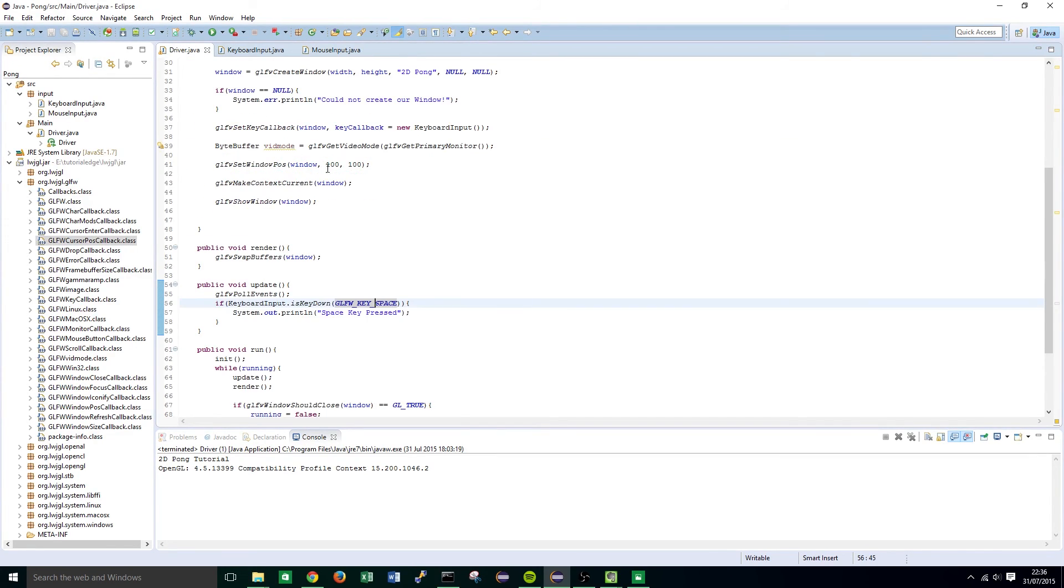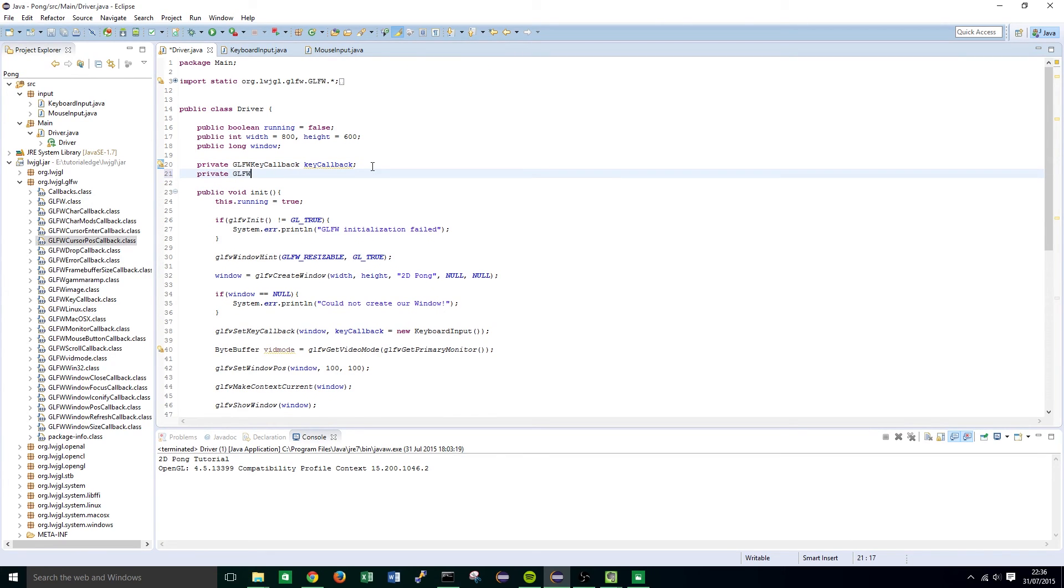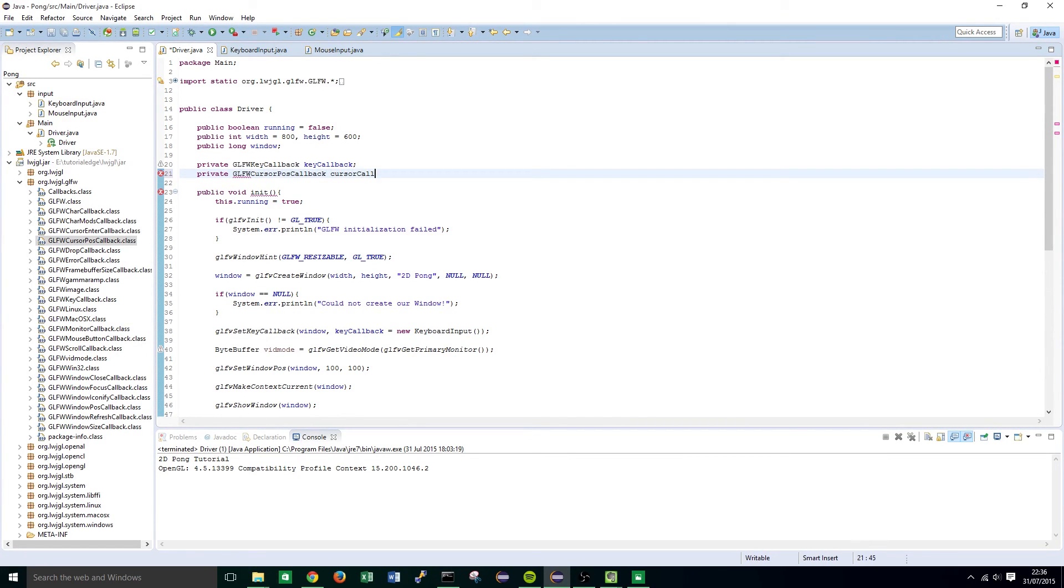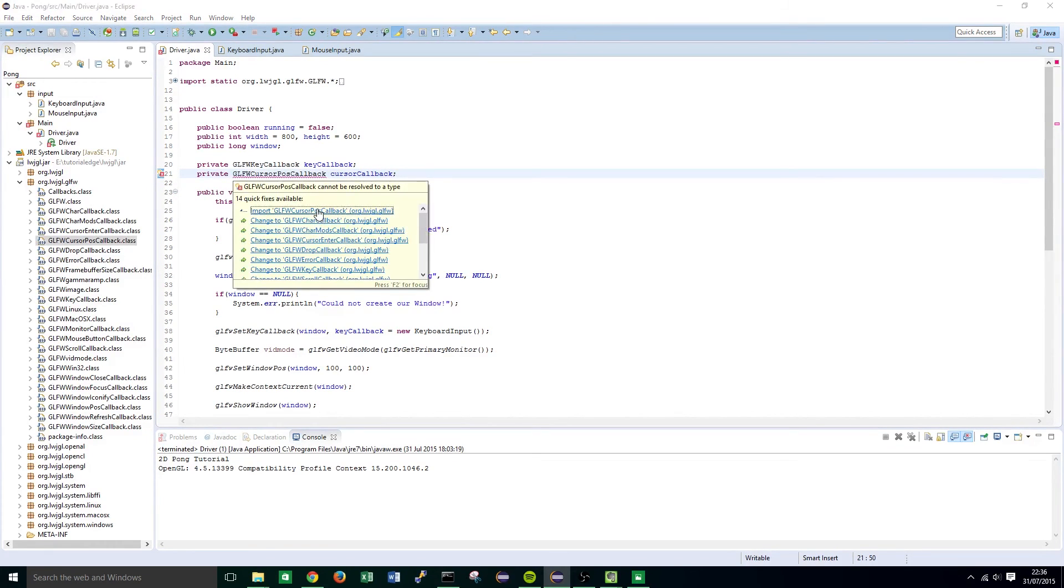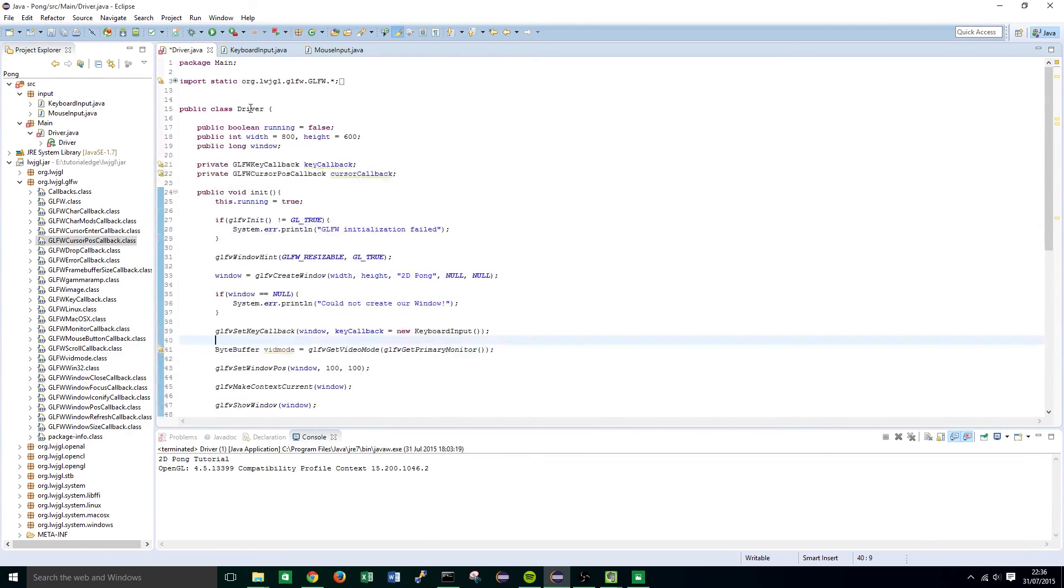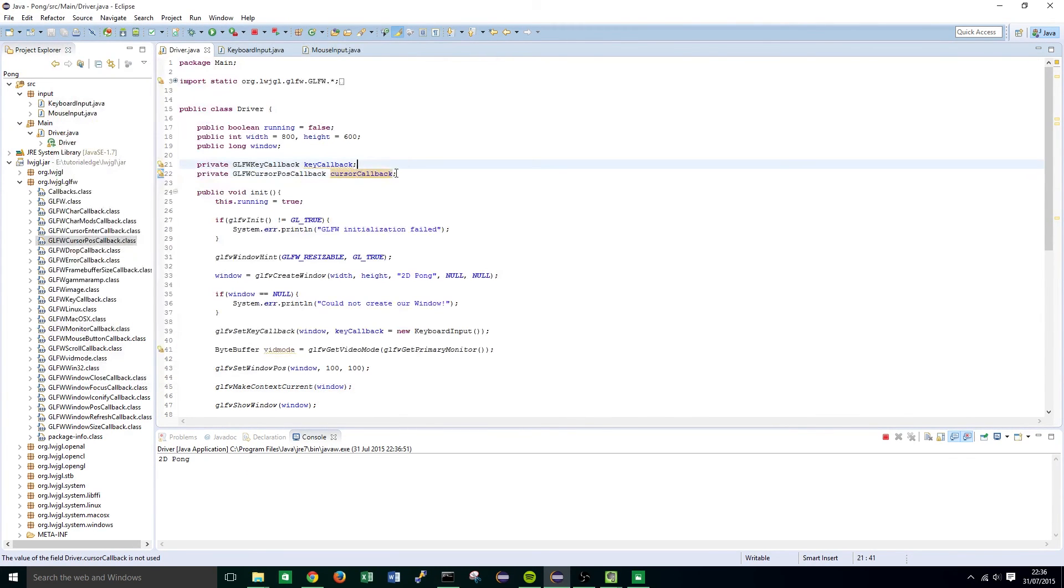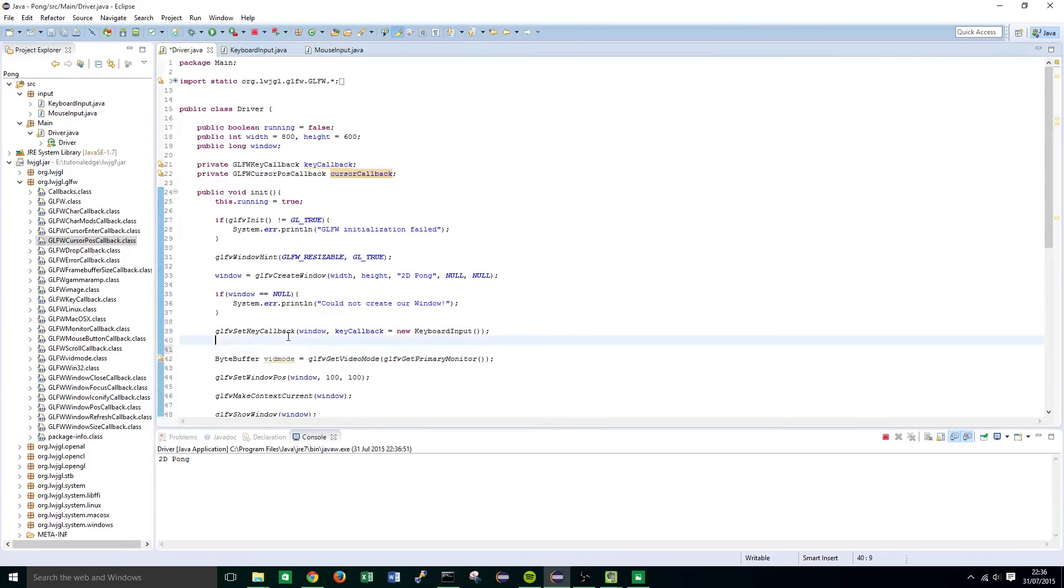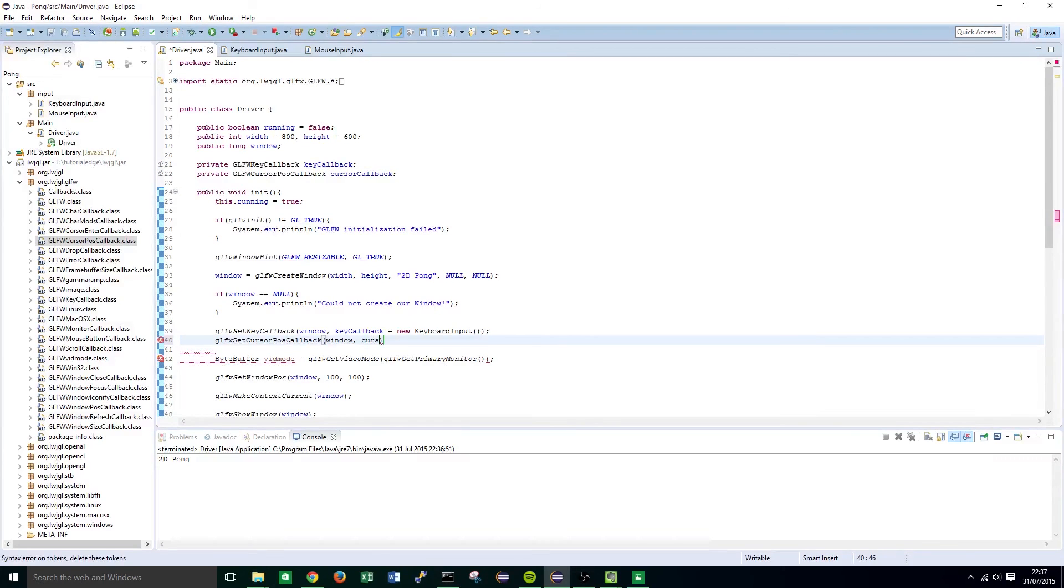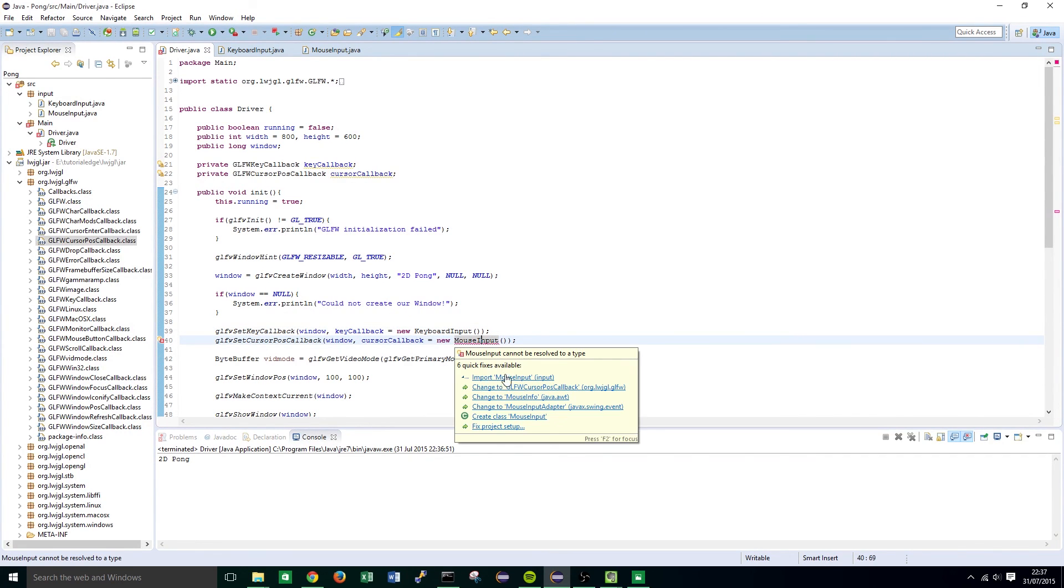Again we need to go back into the main class and do private glfw cursor pause callback and again import that. Once we've done that just double check it works. Nothing happens right now because we've not set the cursor pause callback so glfw set cursor pause callback.